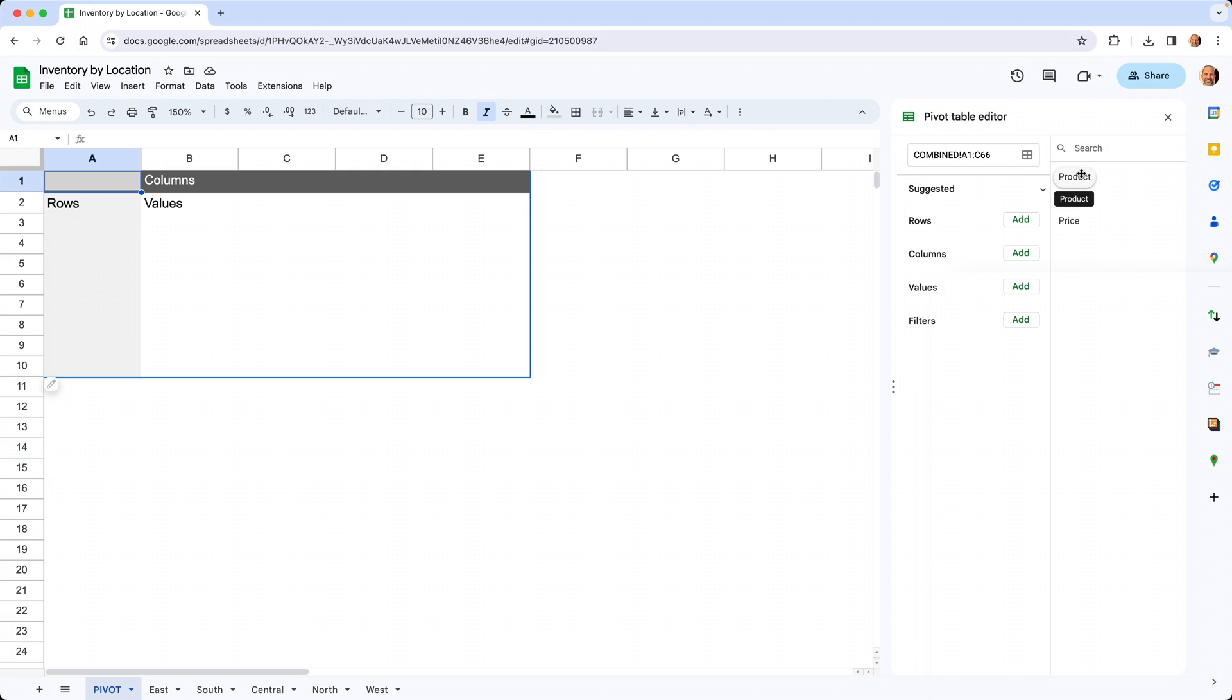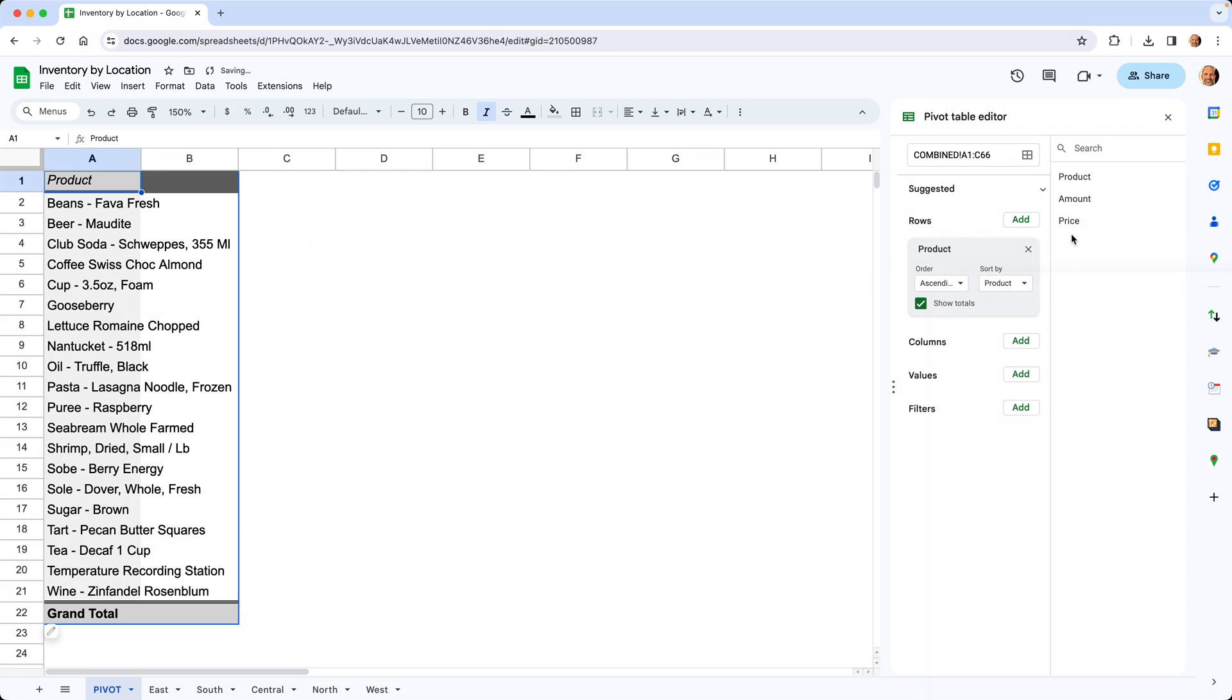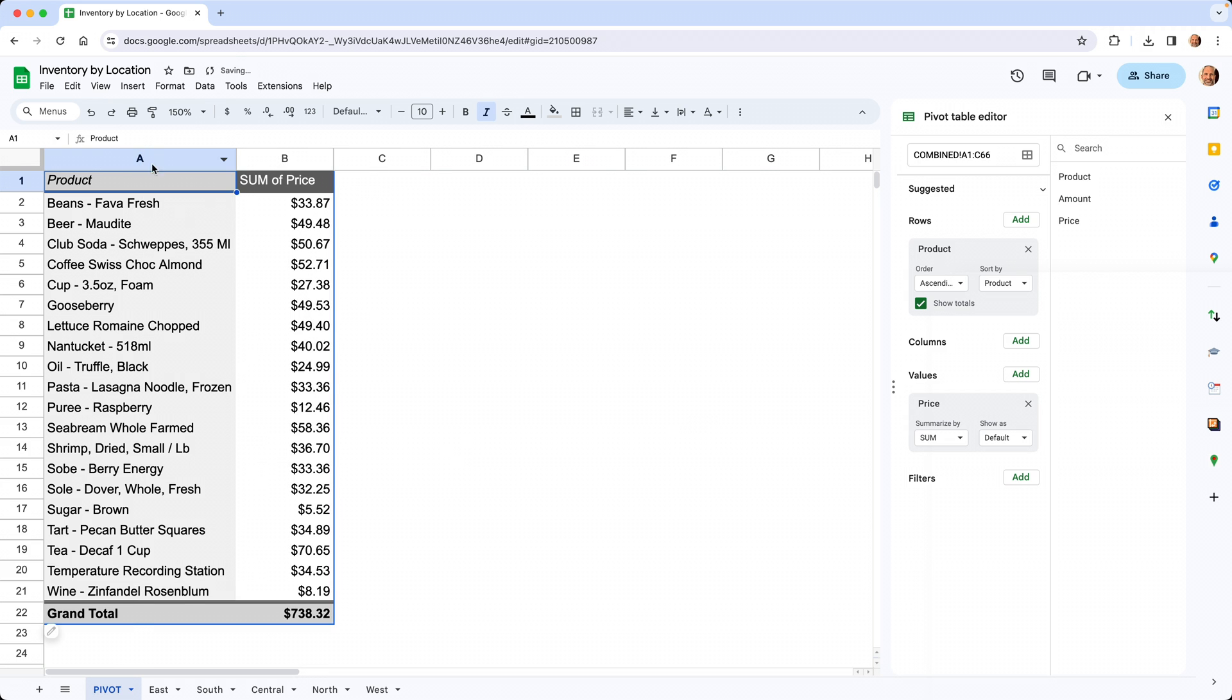If we take the product and put that in the rows, and then put the price in the values, now you have a pivot table that's summarizing all of these worksheets.